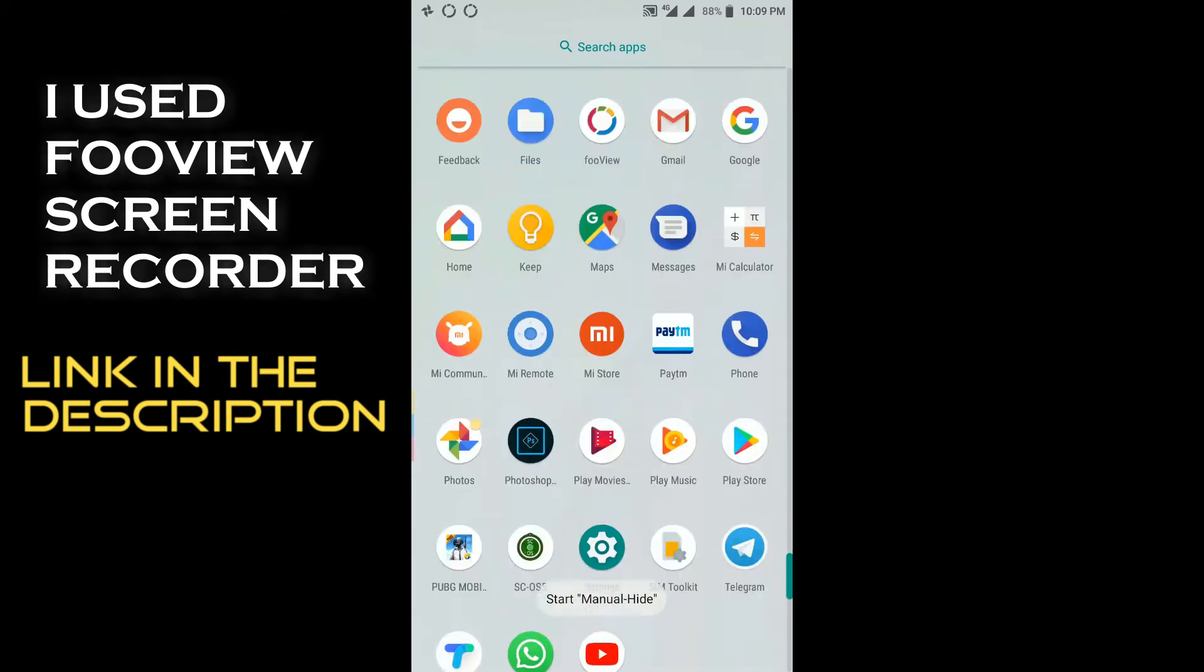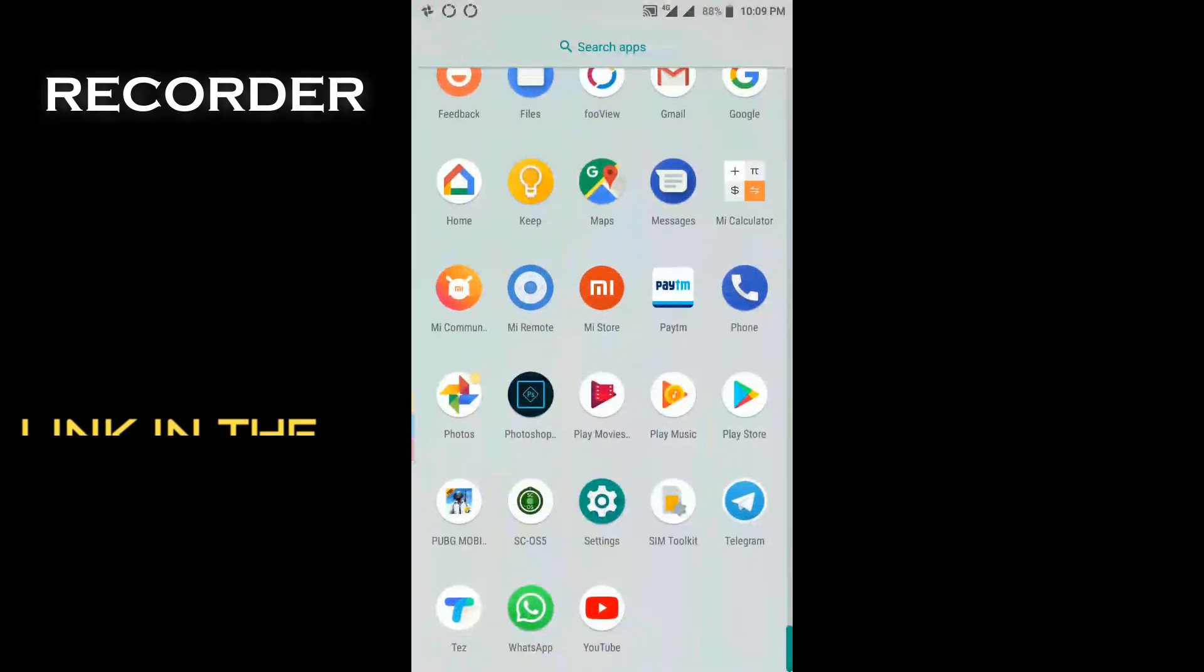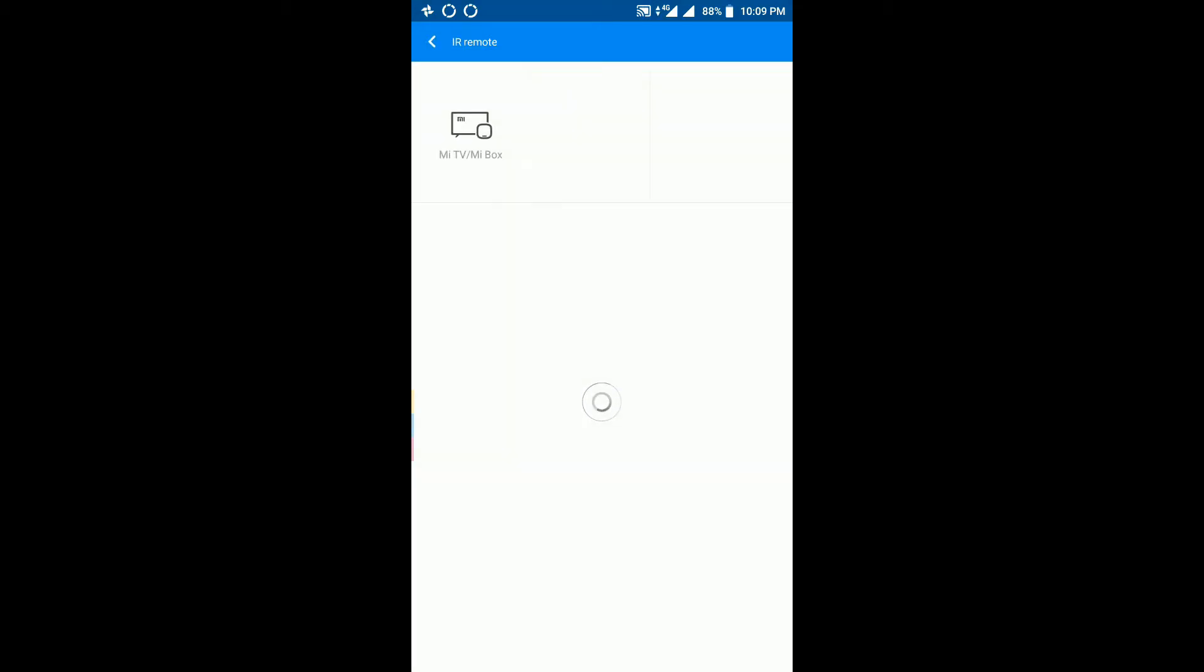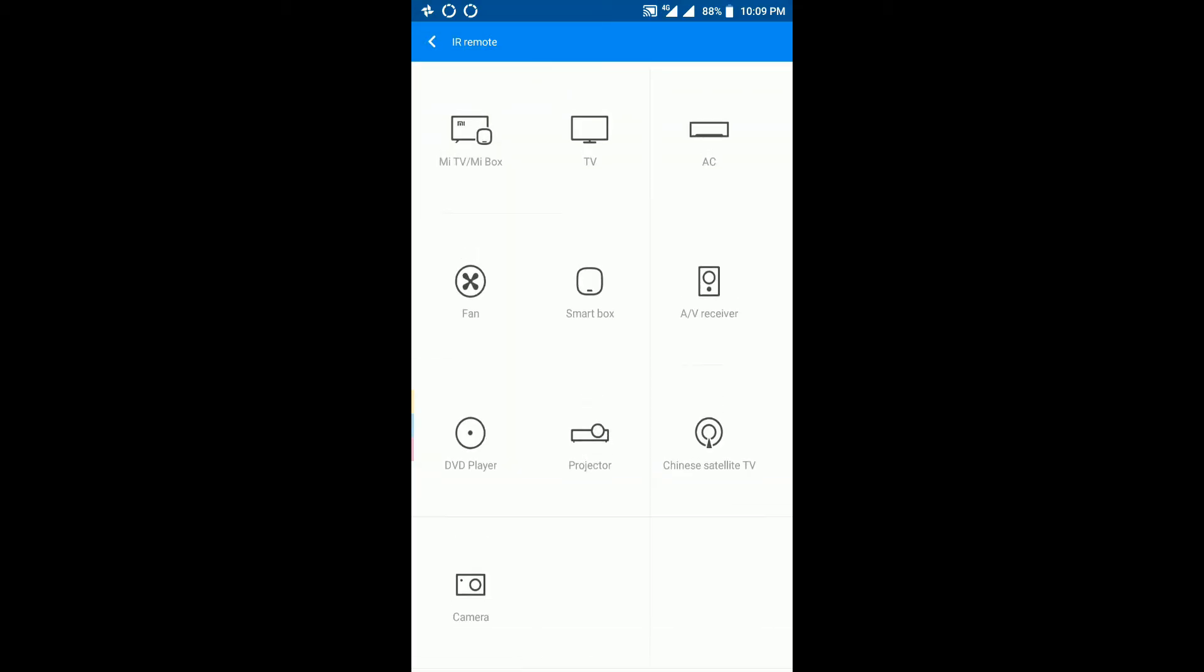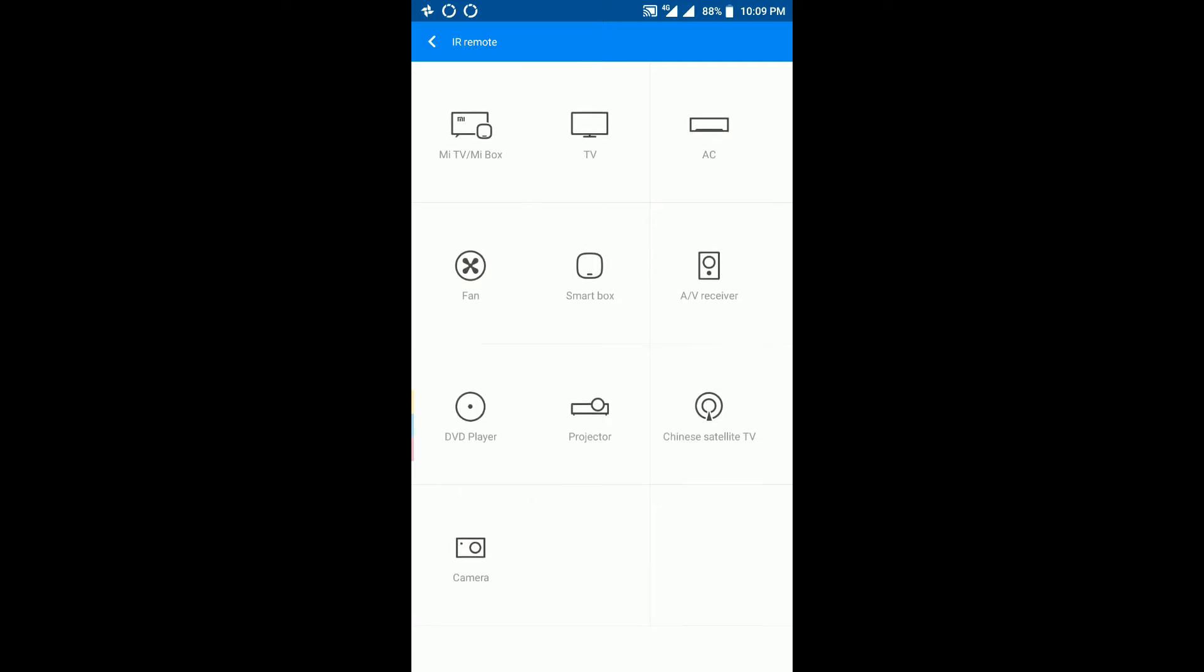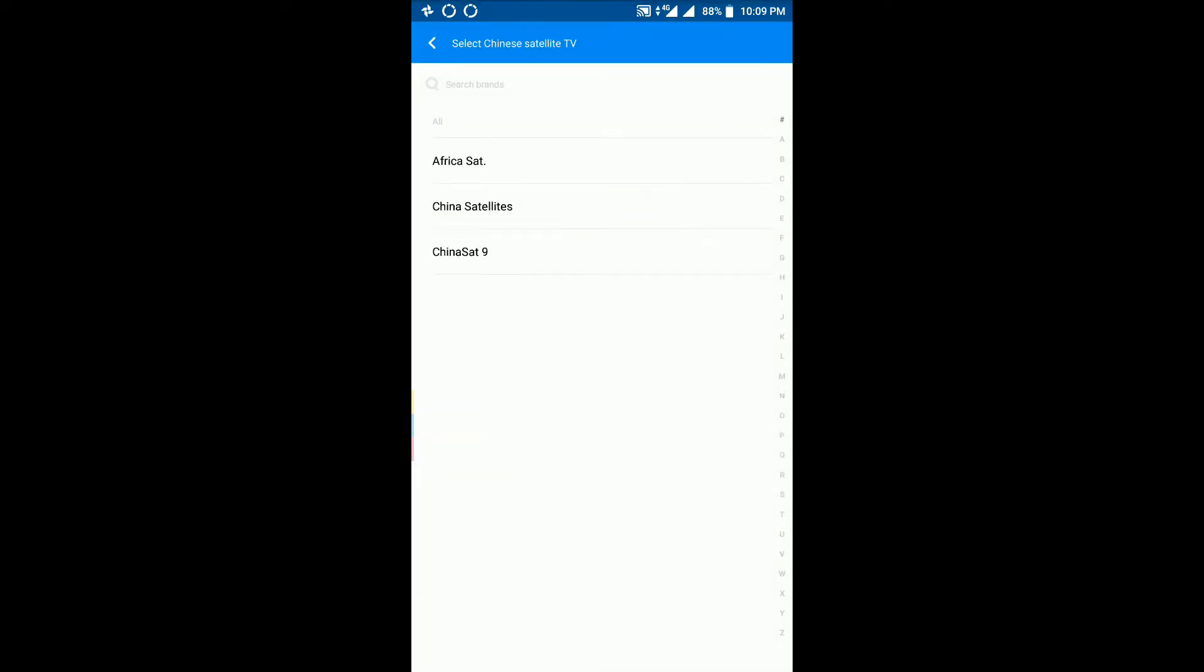So let's get started. This is the latest application of MI Remote. In this latest application, what you can see is a Chinese satellite TV right here and some three service providers. It doesn't make sense when you are in India.